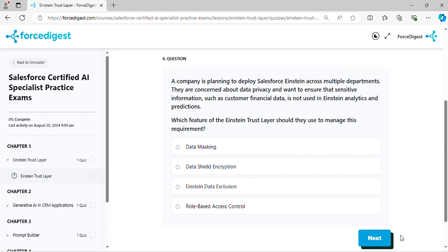Question four: A company is planning to deploy Salesforce Einstein across multiple departments. They are concerned about data privacy and want to ensure that sensitive information, such as customer financial data, is not used in Einstein Analytics and predictions. Which feature of the Einstein Trust Layer should they use to manage this requirement?